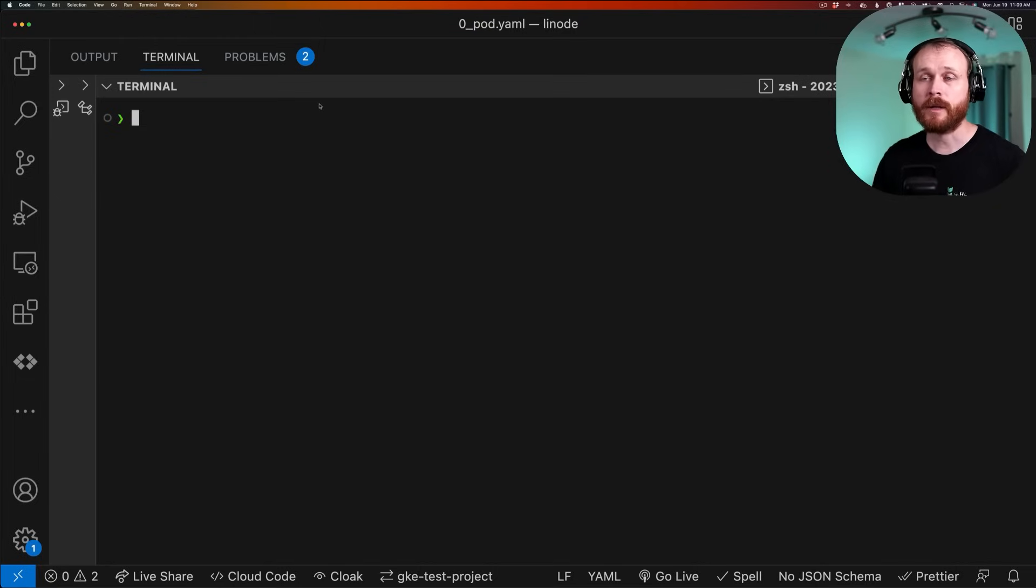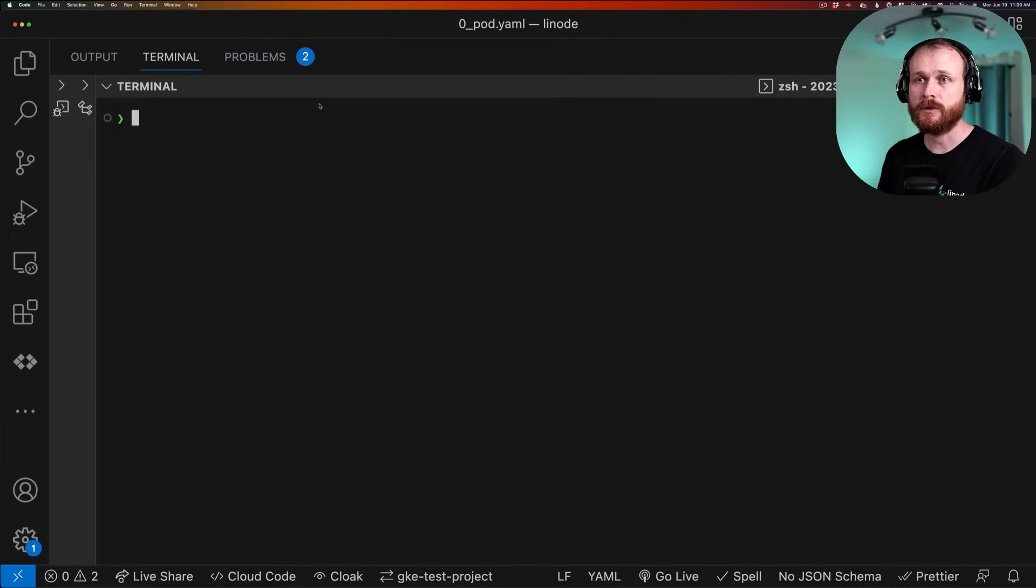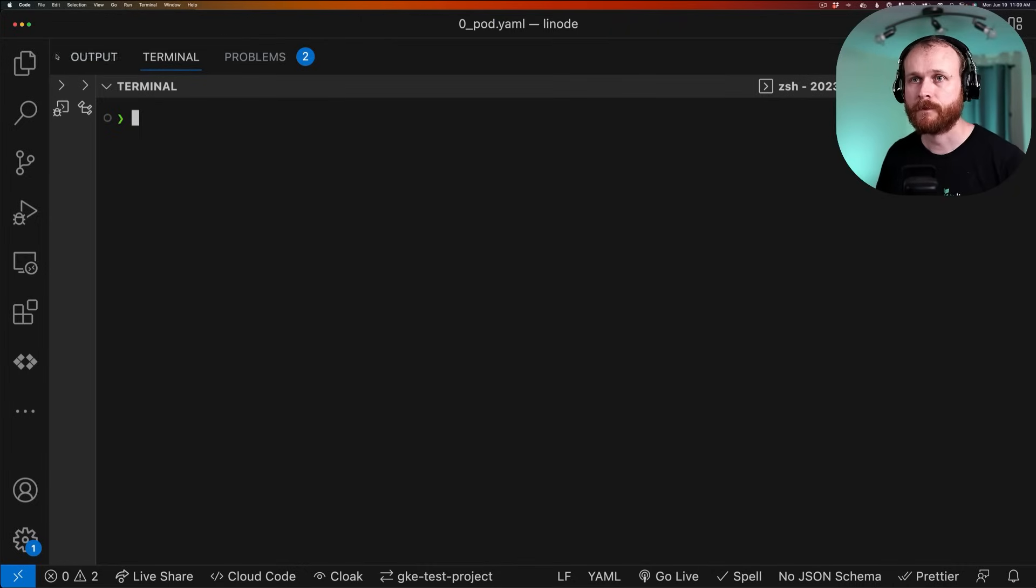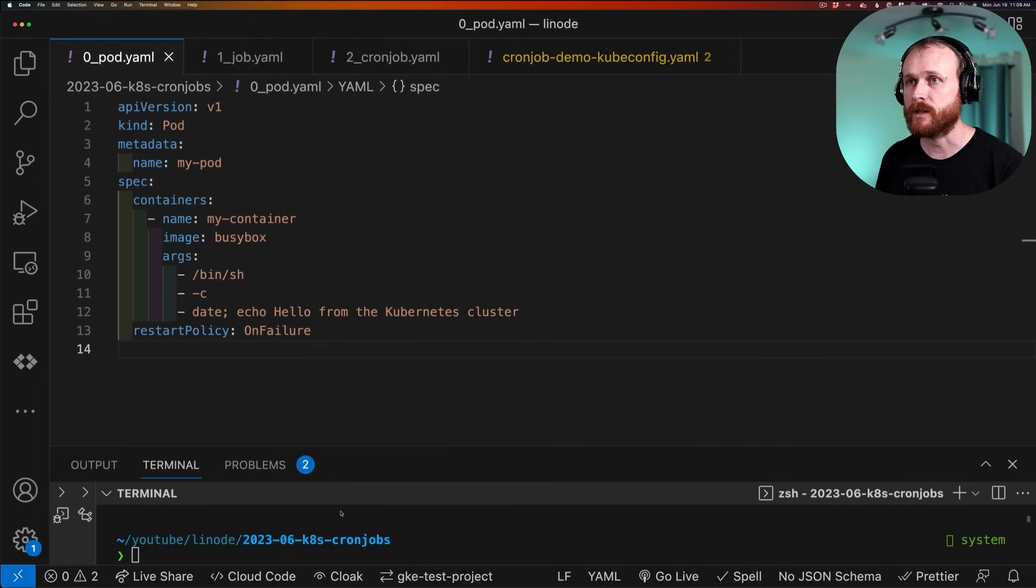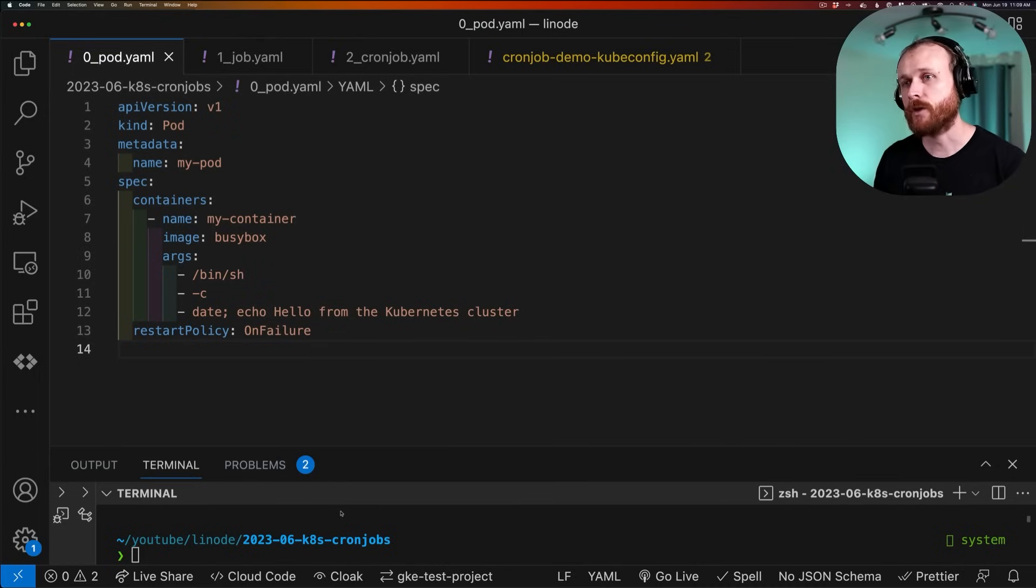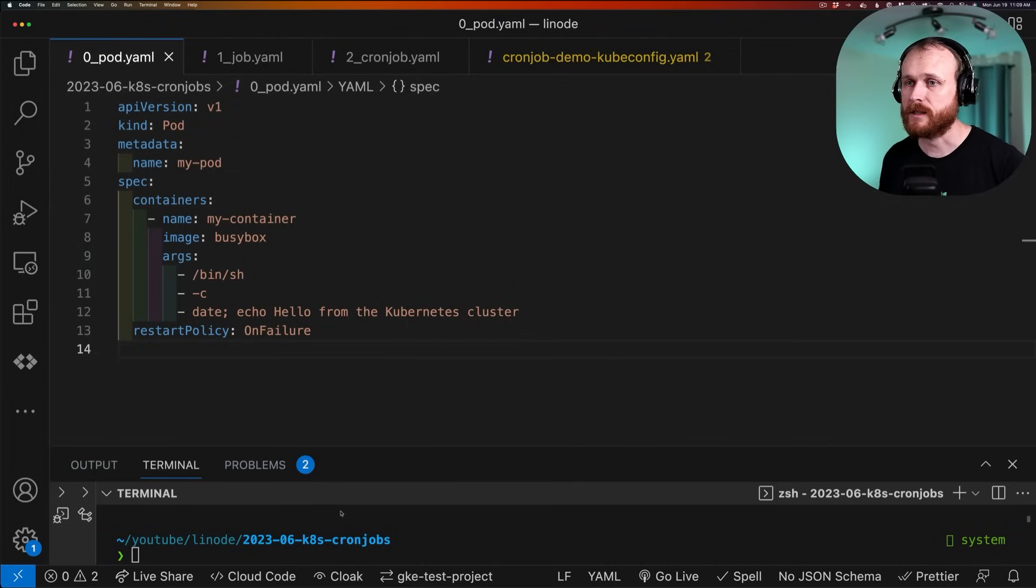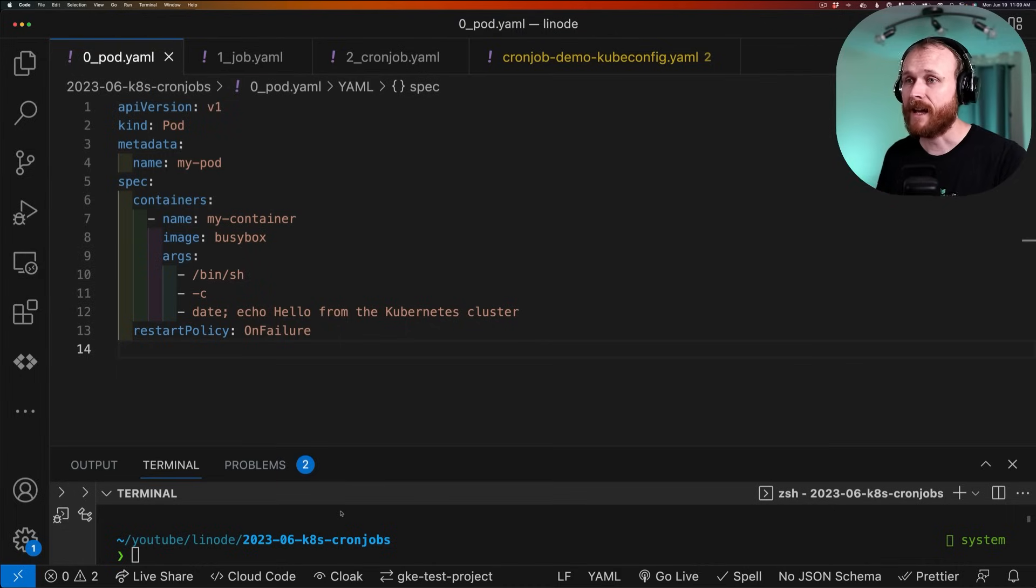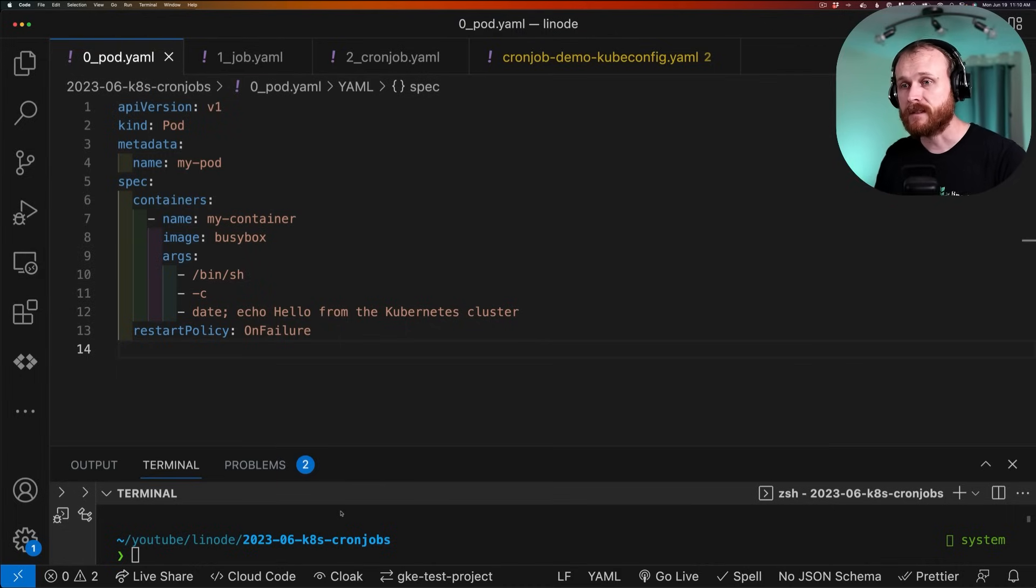Let me now pull up the yaml definition file for a minimal pod that we'll use to build up to a job and then a cron job. In this case, I've defined only a minimal subset of the different configuration options that are available for a pod to showcase the functionality that we care about. There's a number of other options we can specify. For example, for each container, we might want to specify how much CPU or memory it's allowed to use. We could add associated metadata with labels and annotations.